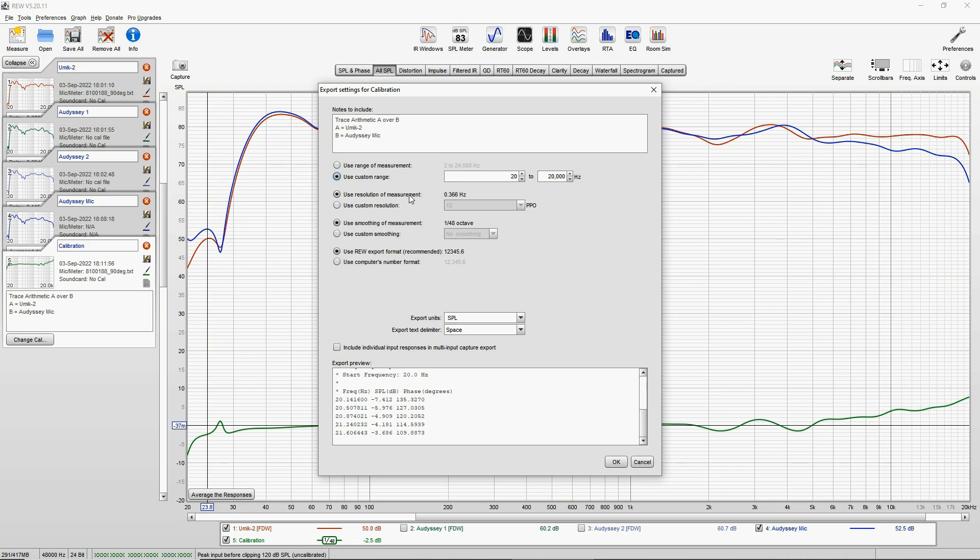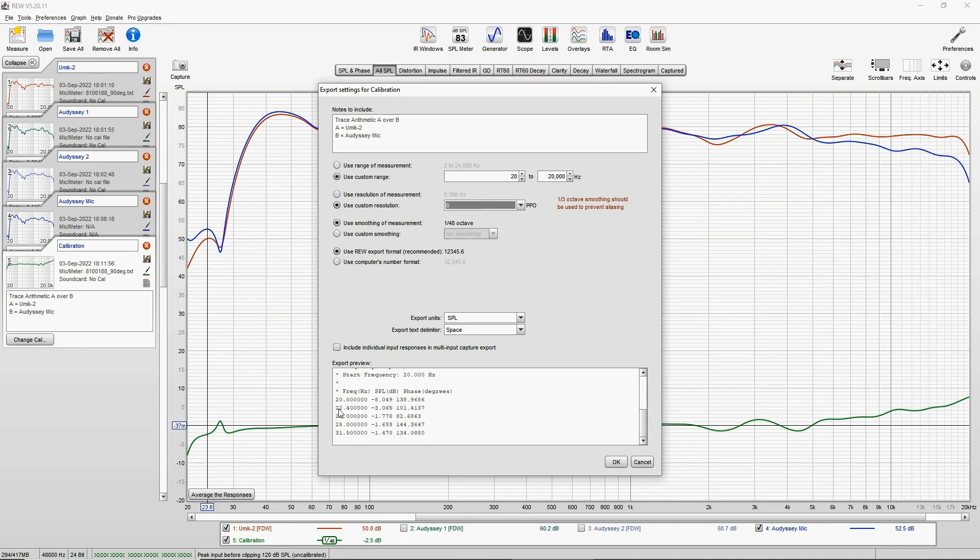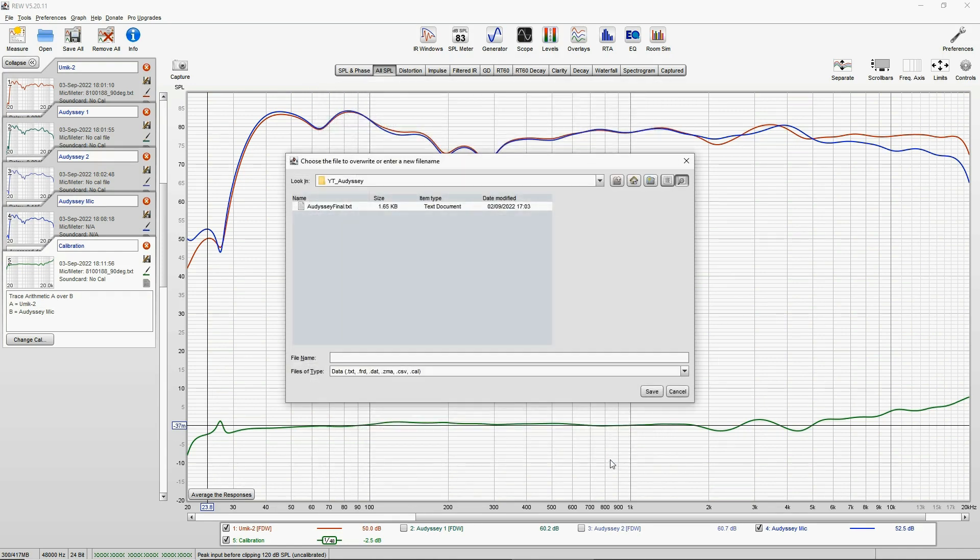Do not use range of measurement, which will be the default. Use custom range: 20 Hz to 20,000 Hz. And use resolution of measurement. That will have like 60,000 data points, but you can decrease this by using custom resolution as much as you want. Like, if you use 3 PPO, total data points will be something like 20, and it will jump 5 Hz for each step. And if you choose 60, for example, it's jumping 2 Hz per step. But if you use resolution of measurement, it is less than half a hertz per step, so this will be around 50, 65,000 data points.